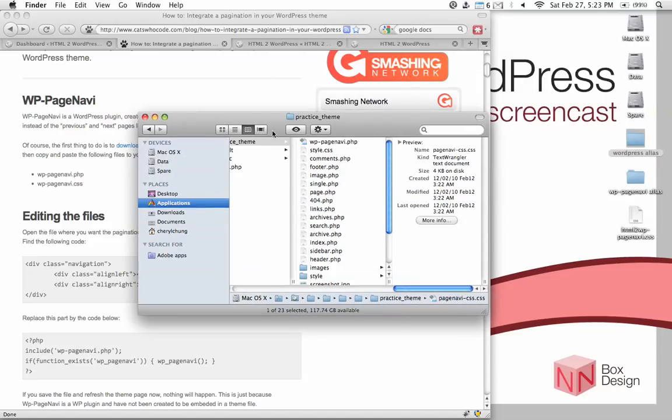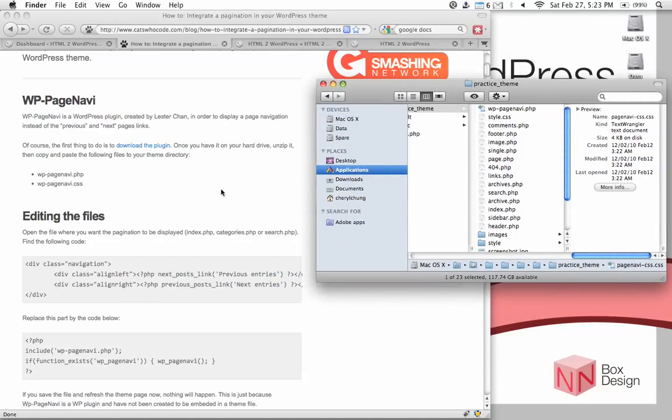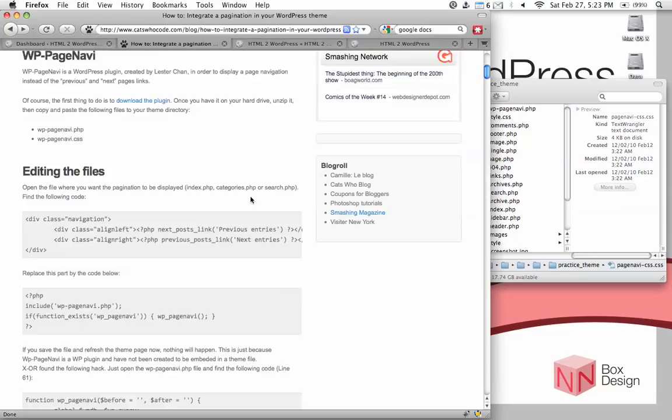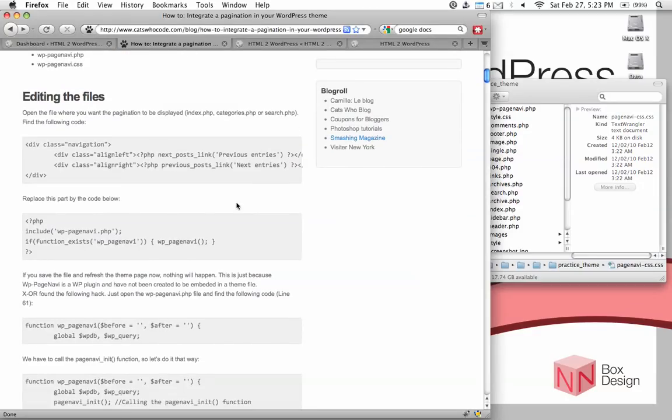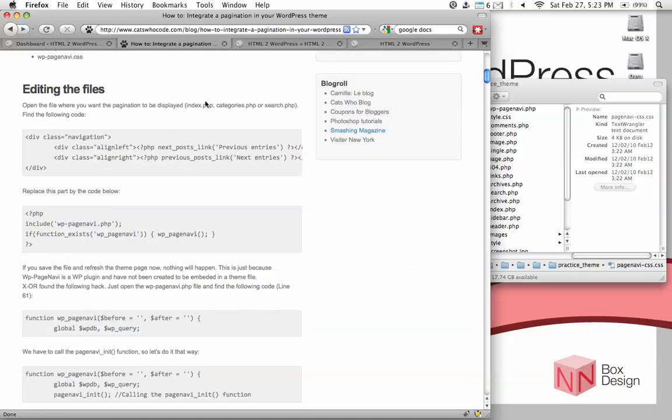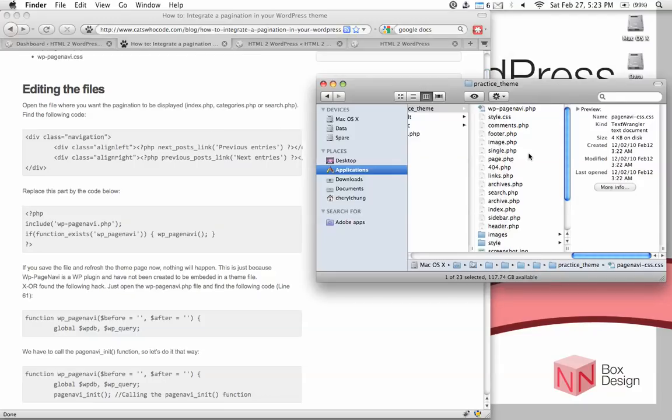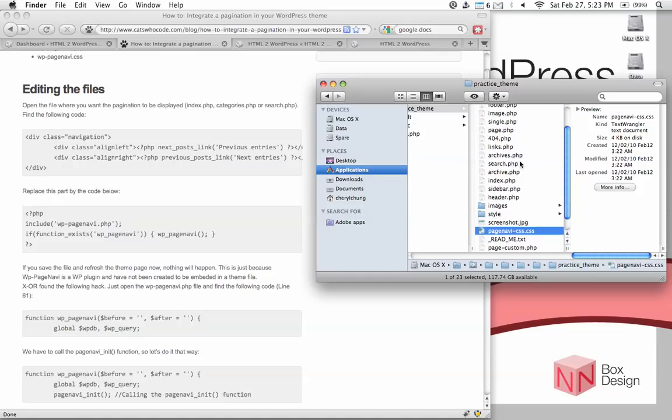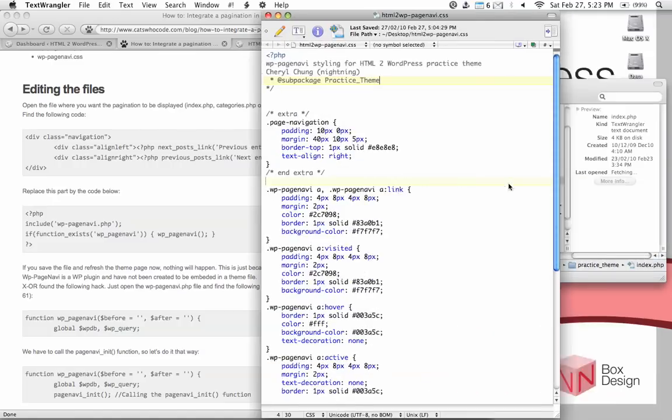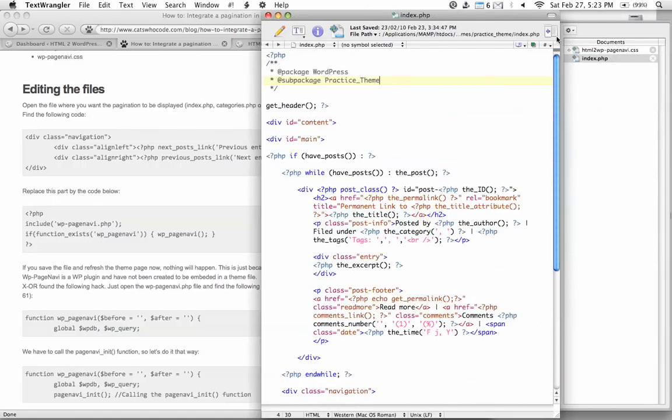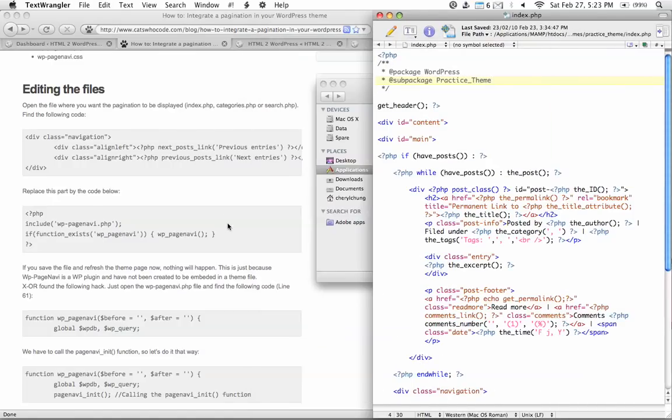Okay, so that step is done. What else do we need to do? The next thing he said is to go to the file to be edited, which is either index.php, categories, or search. We'll just be doing the index.php file in this video screencast. So open up that file in your practice theme folder, find your index file, open that.